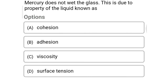Next question: mercury does not wet the glass. This is due to the property of liquid known as — option A cohesion, option B adhesion, option C viscosity, option D surface tension. The correct answer is option D: surface tension.